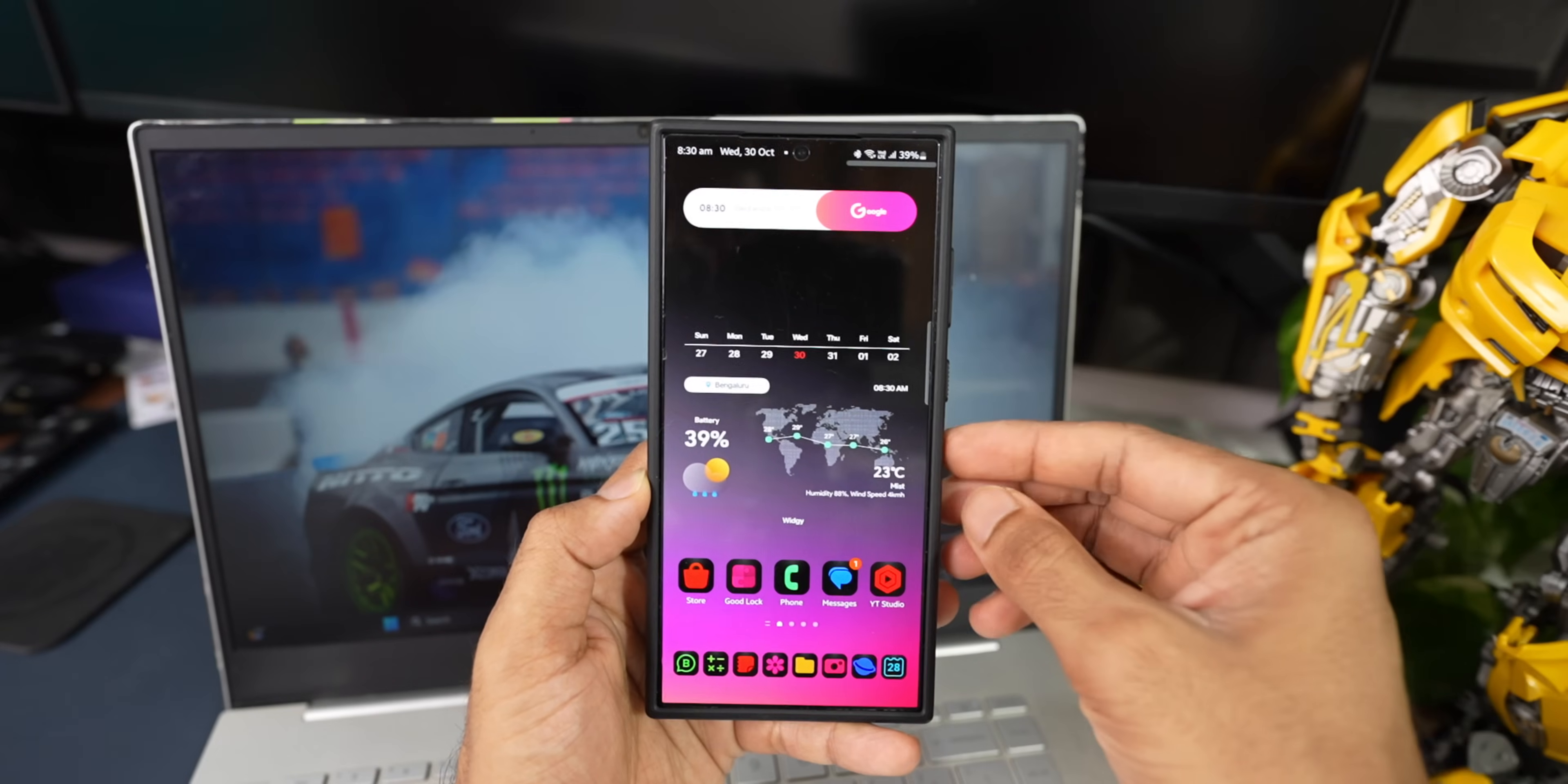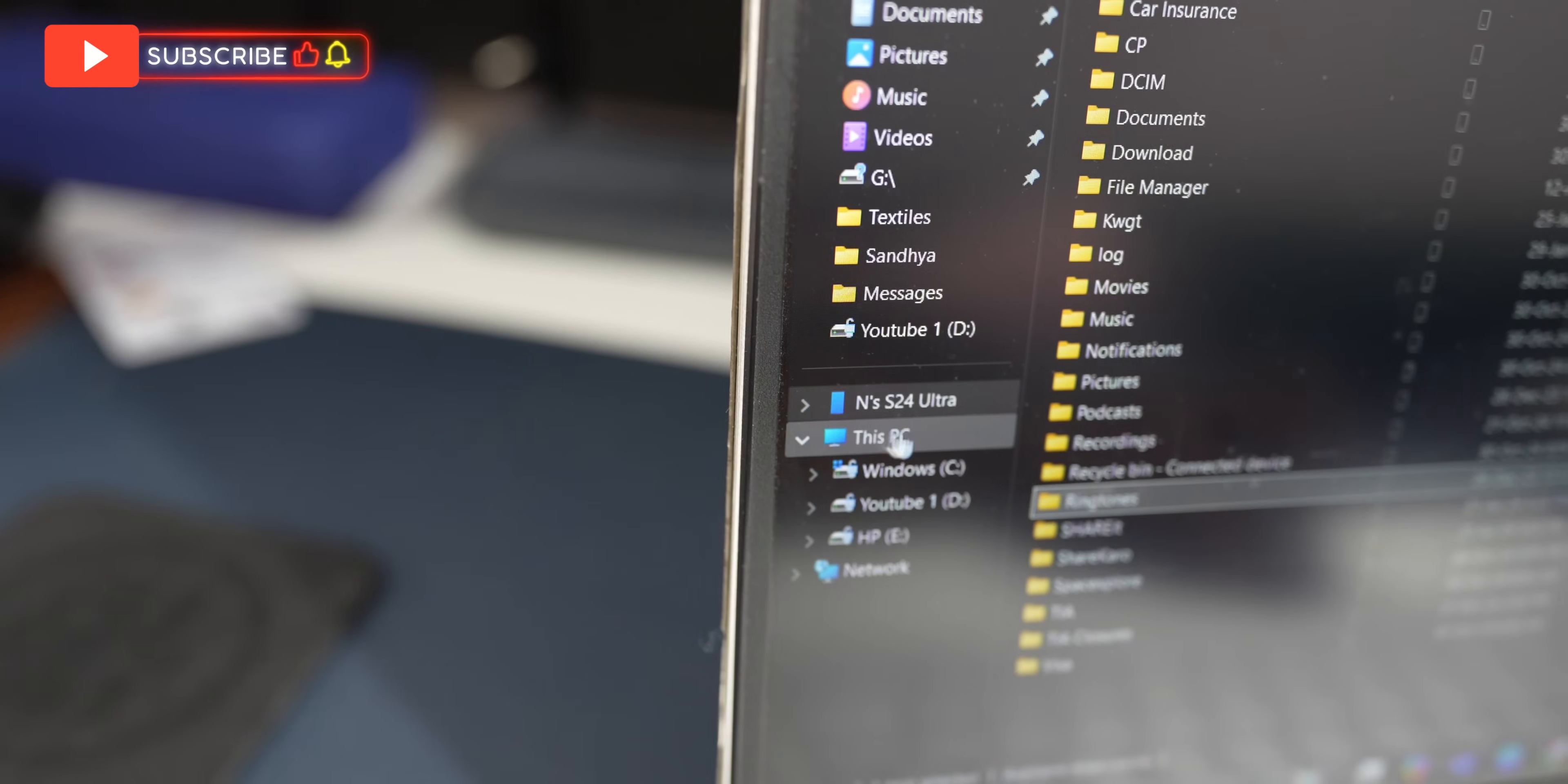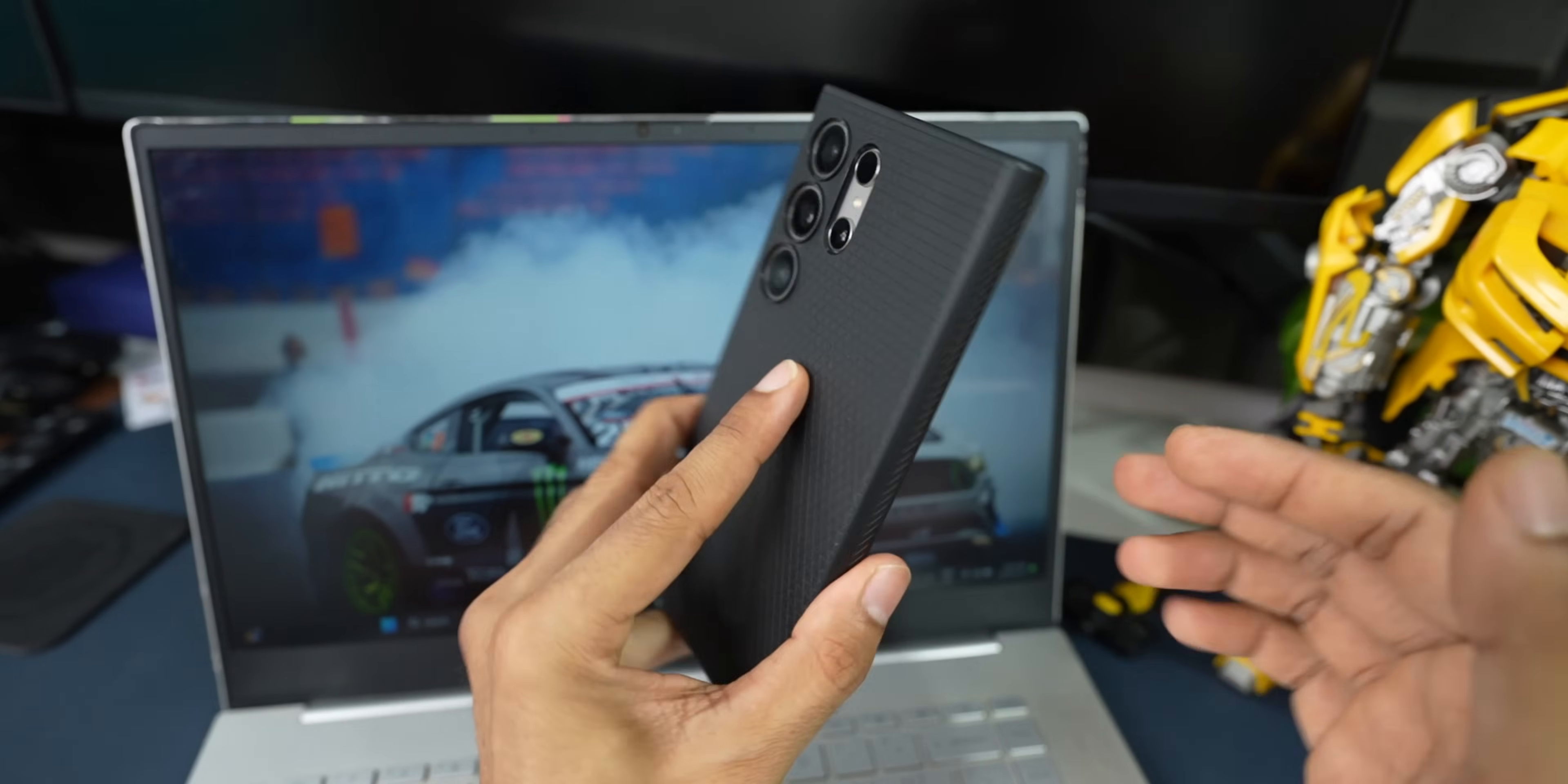What's up guys, welcome to Apex. Thanks for tuning in. Here is some exciting information for all those Android phone users out there. Microsoft has released a feature which enables us to access the Android phone's storage right there on the file explorer on your PC. Sounds pretty interesting, isn't it? Let me just show you that.